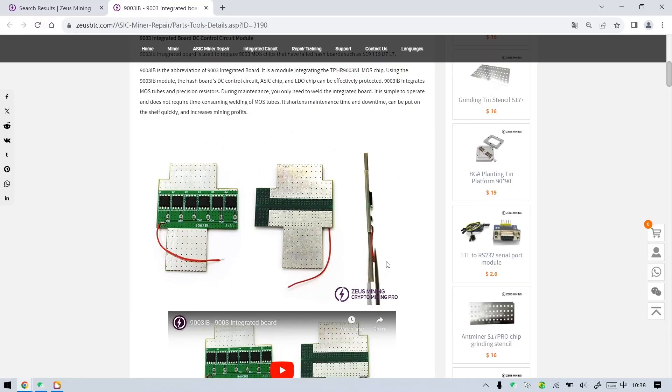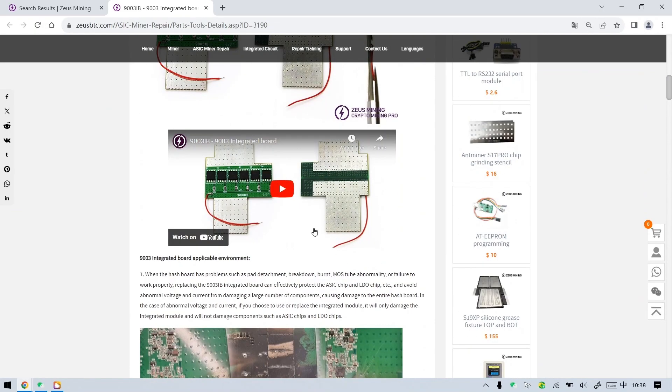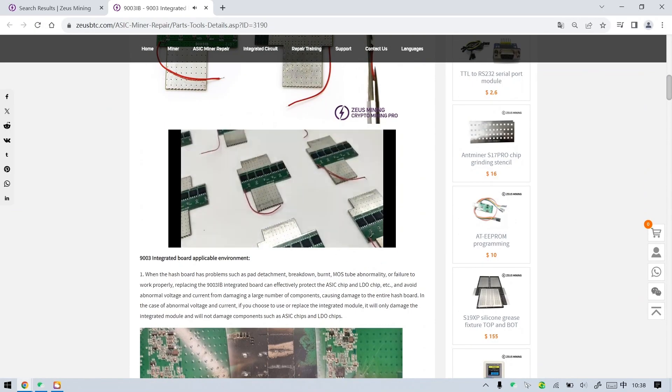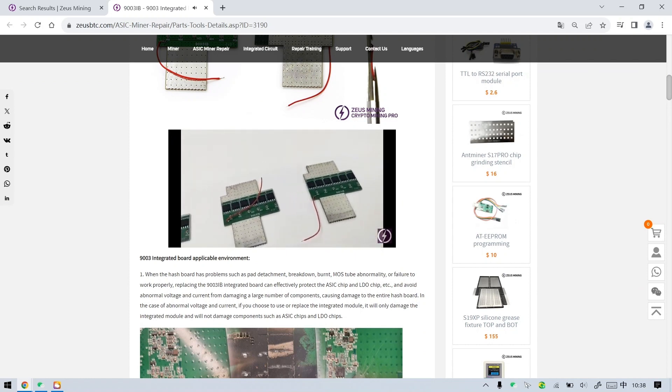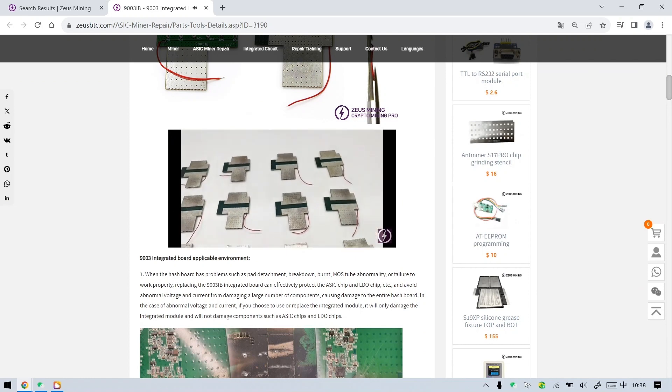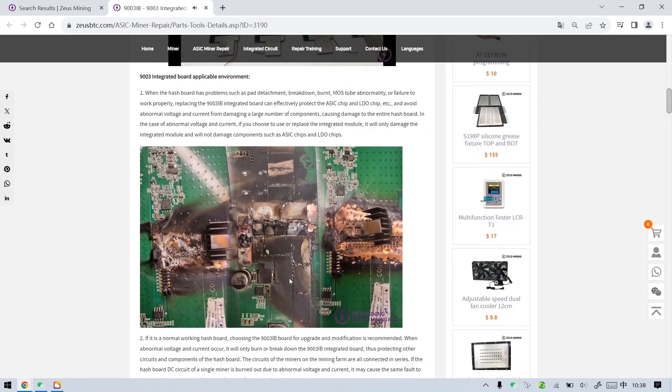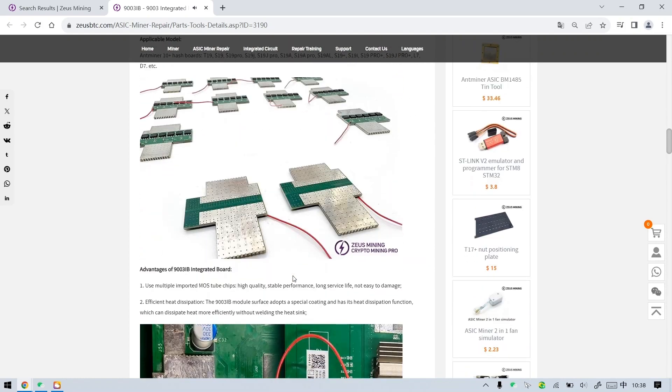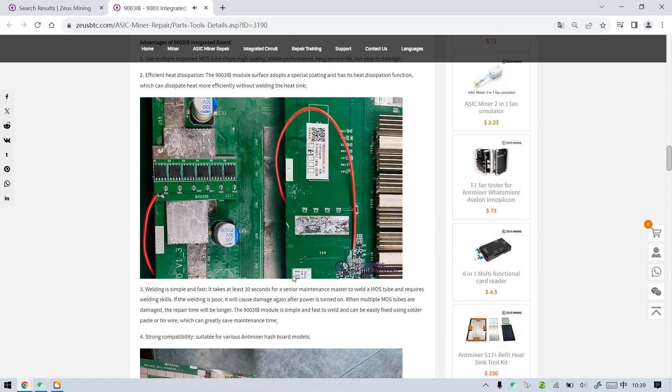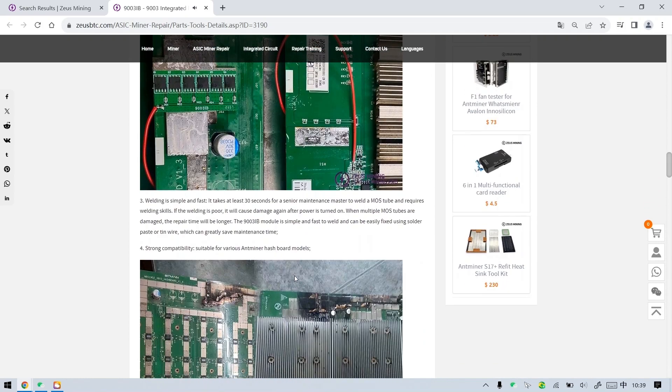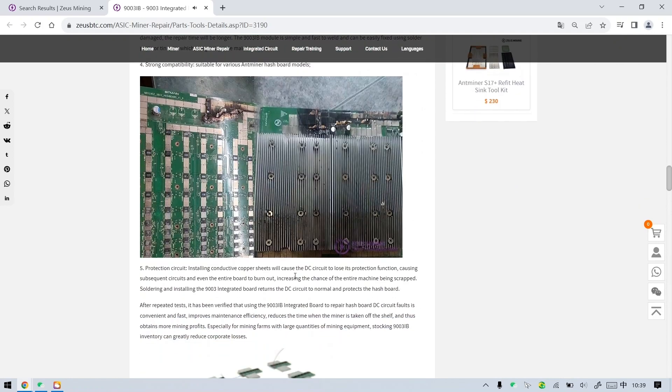Using the 9003 IB to modify and upgrade the hash board can protect the components of the subsequent circuits. When the voltage is abnormal, it will only burn or break down the module, thus protecting the hash board more effectively.